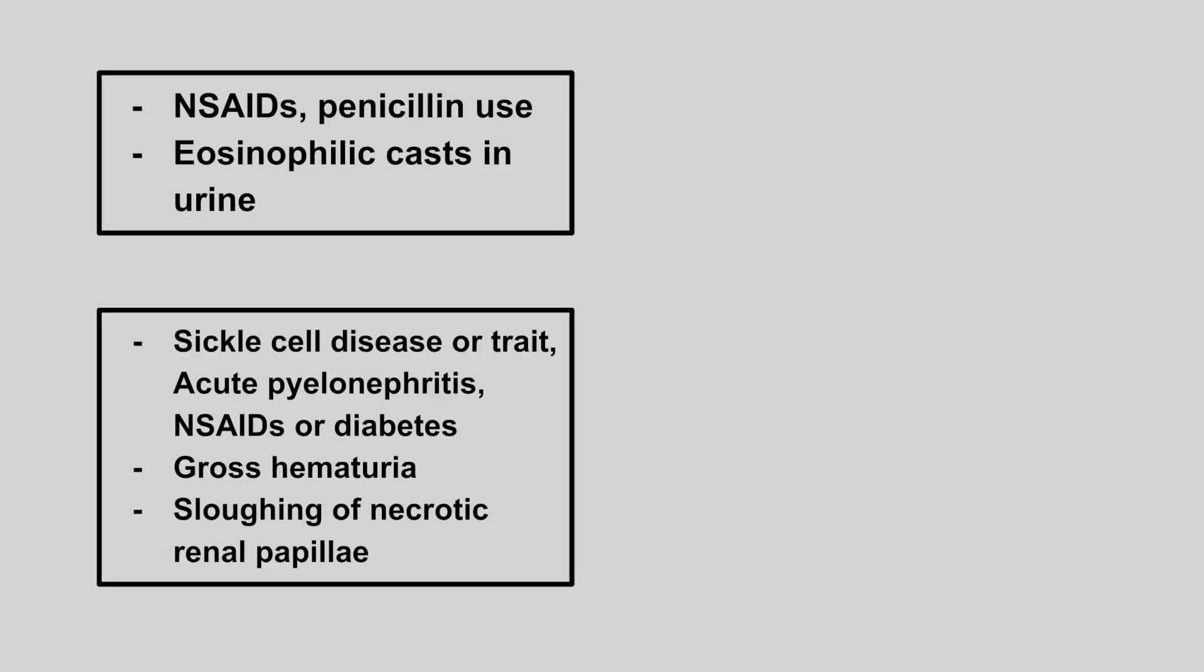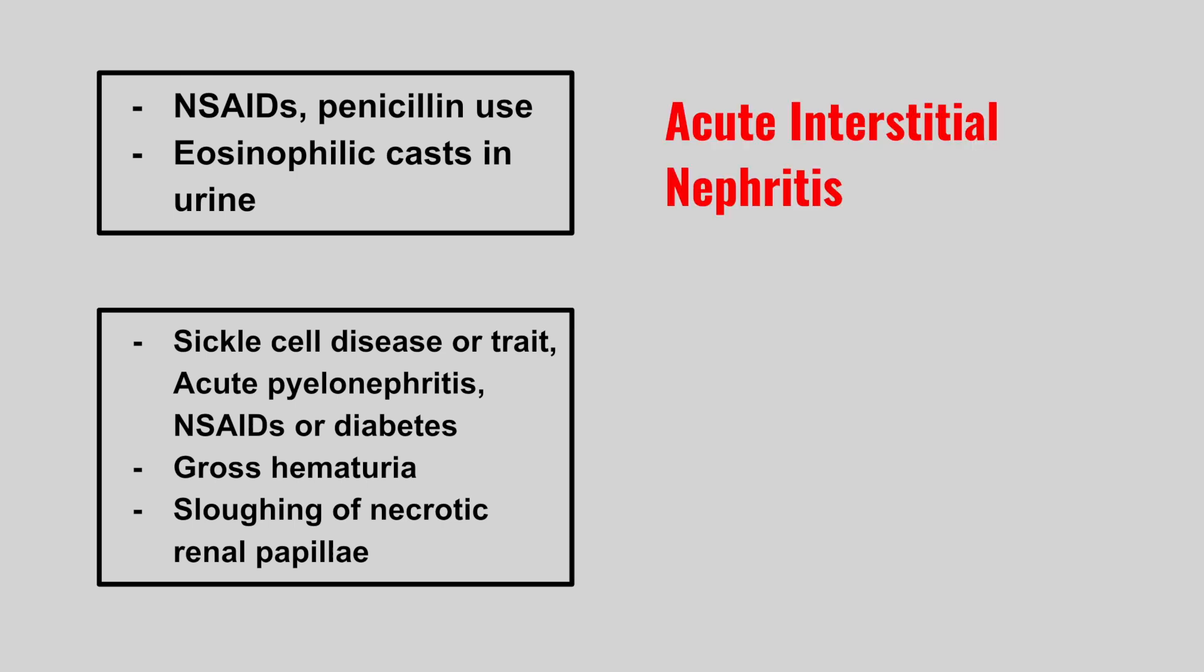Next we have a patient who's using NSAIDs or penicillin and develops eosinophilic casts in the urine. This is acute interstitial nephritis.